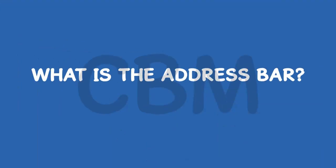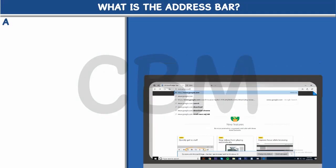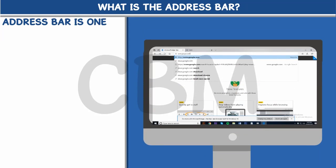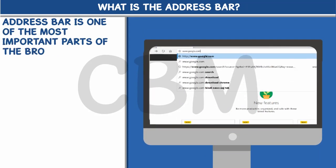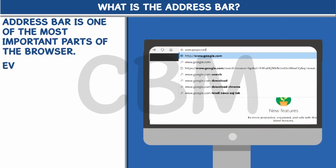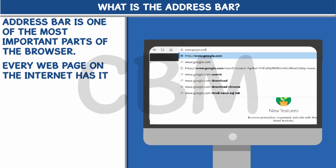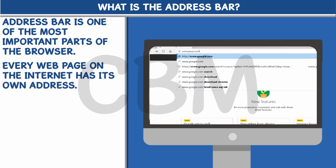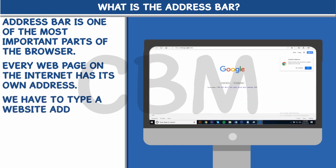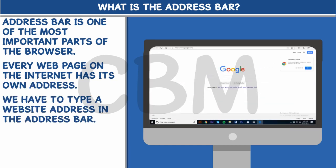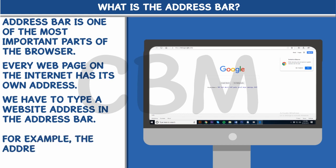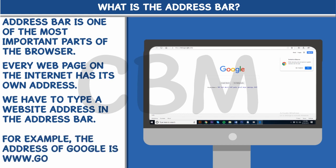What is the address bar? The address bar is one of the most important parts of the browser. Every web page on the internet has its own address. We have to type a website address in the address bar. For example, the address of Google is www.google.com.